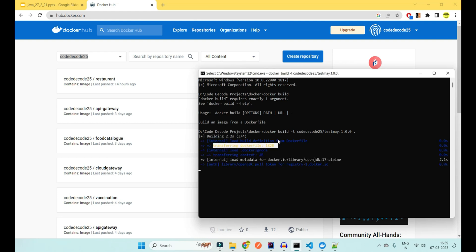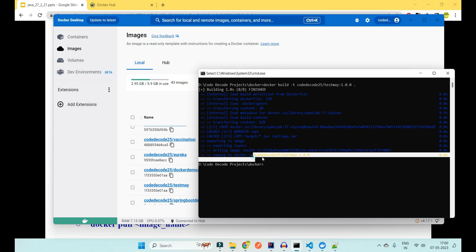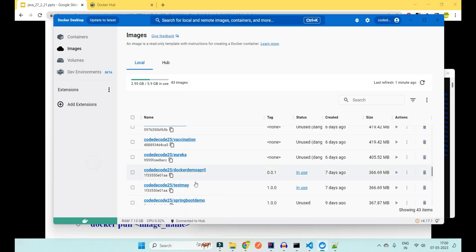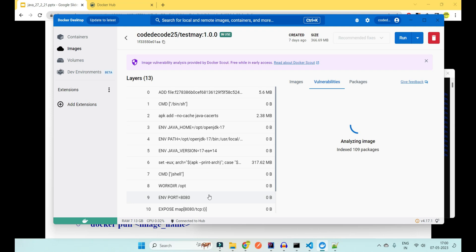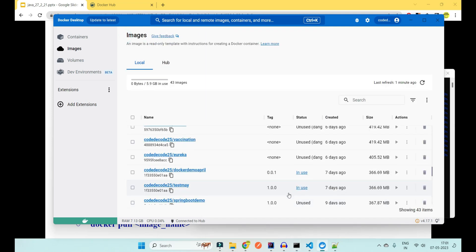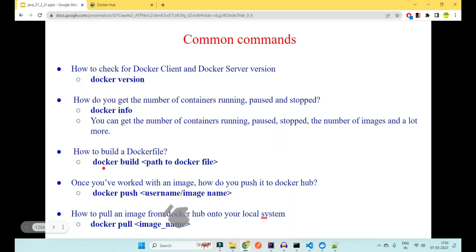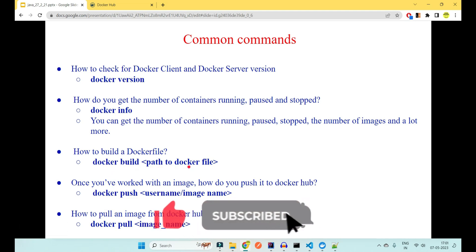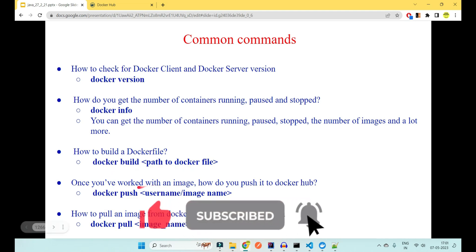Pressing enter will build the image. You can see the image is created and visible in Docker Hub with the name 'test-me' and version '1.0.0'. This is how you create your image using a Dockerfile. Without these commands you will not be able to dockerize your application.